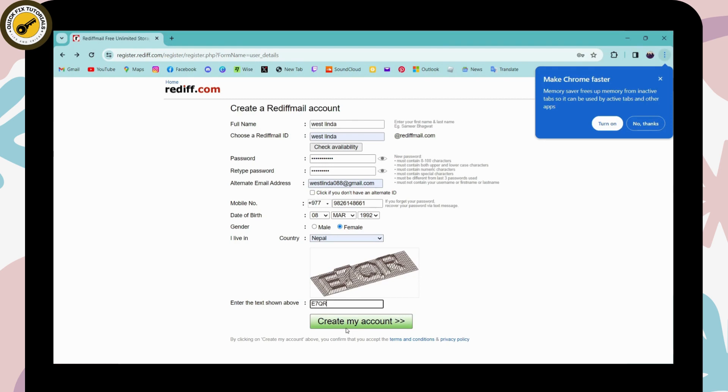That's how you create your Rediff account. If you have any questions, feel free to comment below. Thanks for watching.